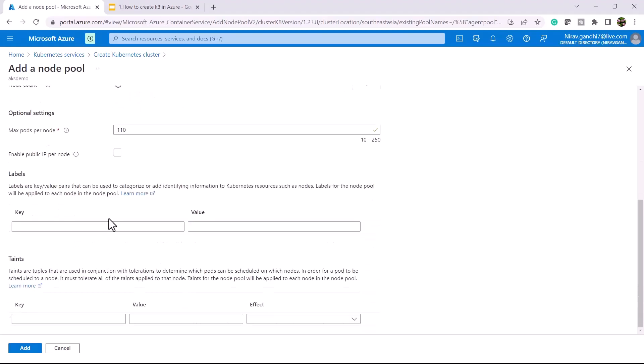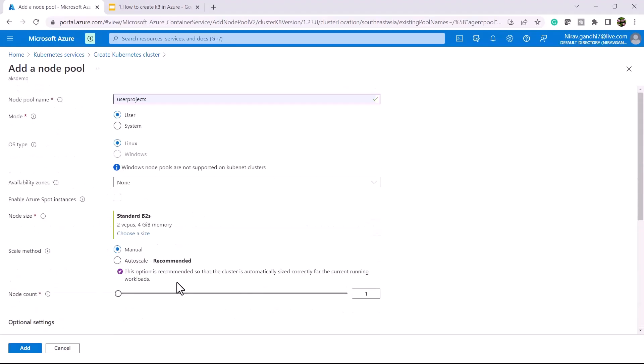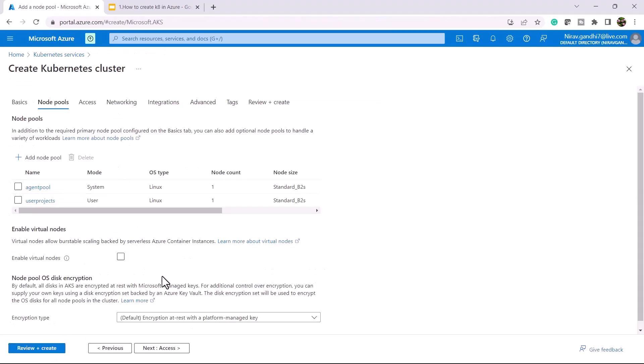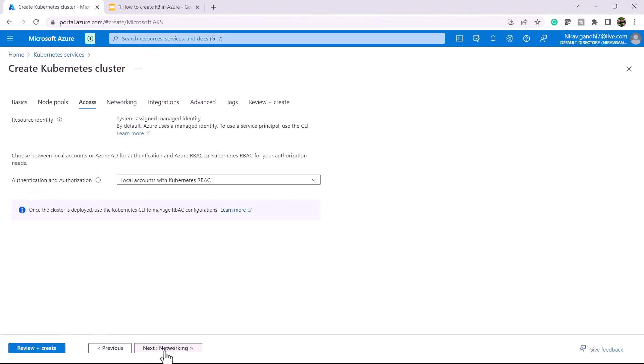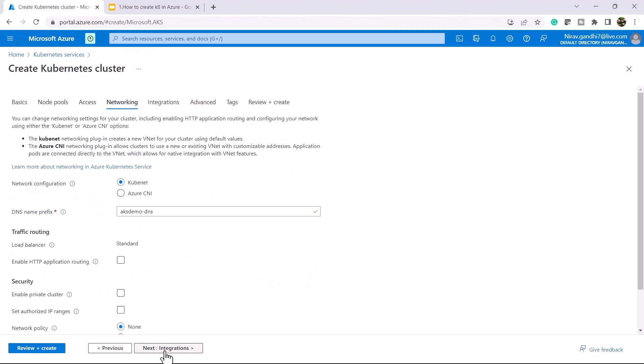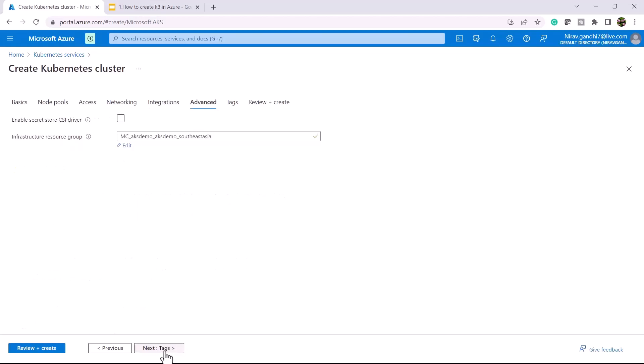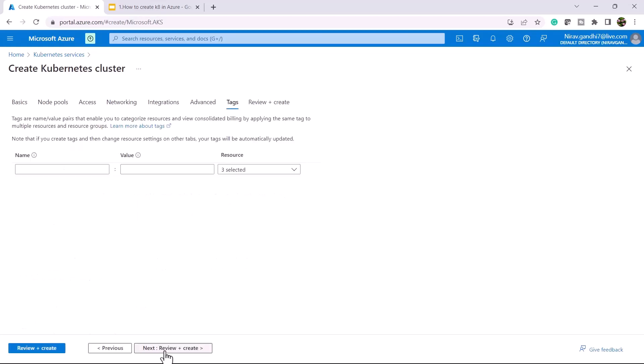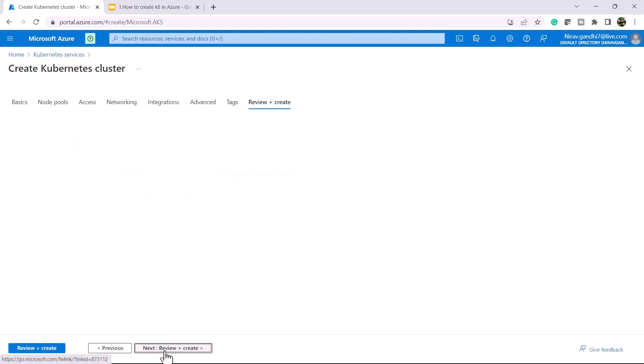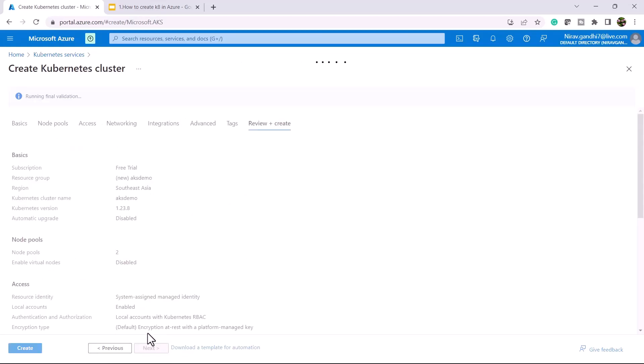I'm not going to change the default configuration. I'll go to next, next, next, next, next, review and create. Click on the create button.